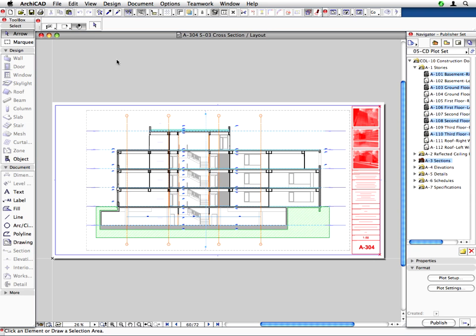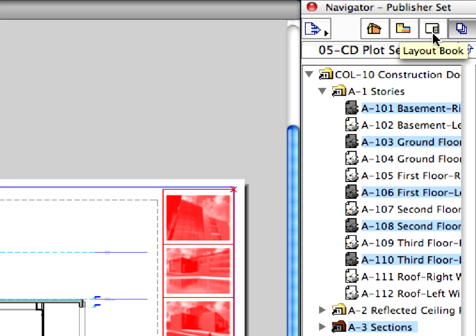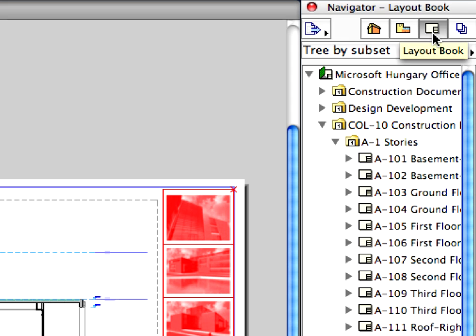ArchiCAD can also import PLT files and place these on layouts similarly to other external image files, such as JPEG or TIFF images. We will insert one of the PLT files back into the layout sheet.